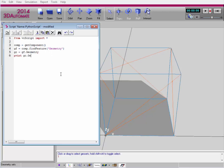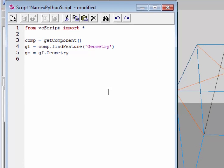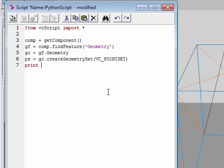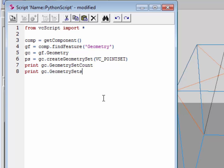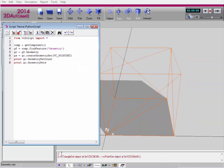Now I can go ahead and create a point cloud. I need to create a VCPointSet type geometry set in this container. So I'll say ps for point set equals GC.createGeometrySet(VC_point_set). I'll print the geometry container's geometry set count and the geometry sets themselves. After compiling, I now have two geometry sets: one is a VCTriangleSet object and one is a VCPointSet object. I now have access to the properties and methods in both VCTriangleSet and VCPointSet, and I can use these triangles to create points in the 3D world.